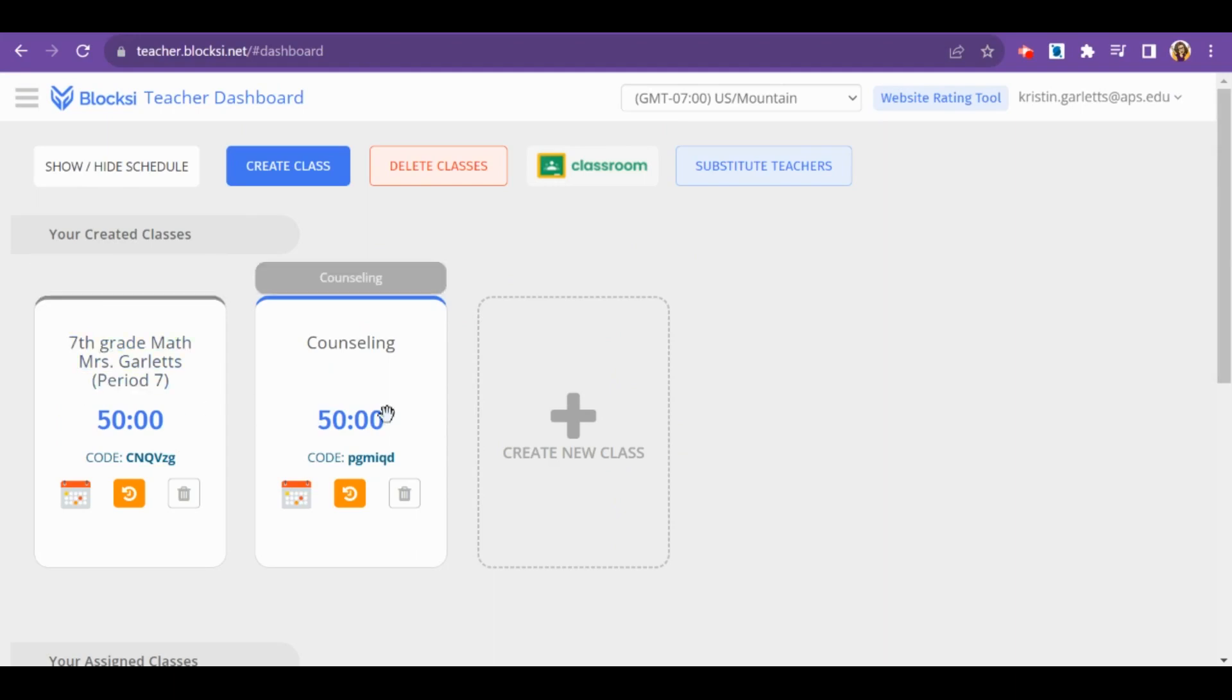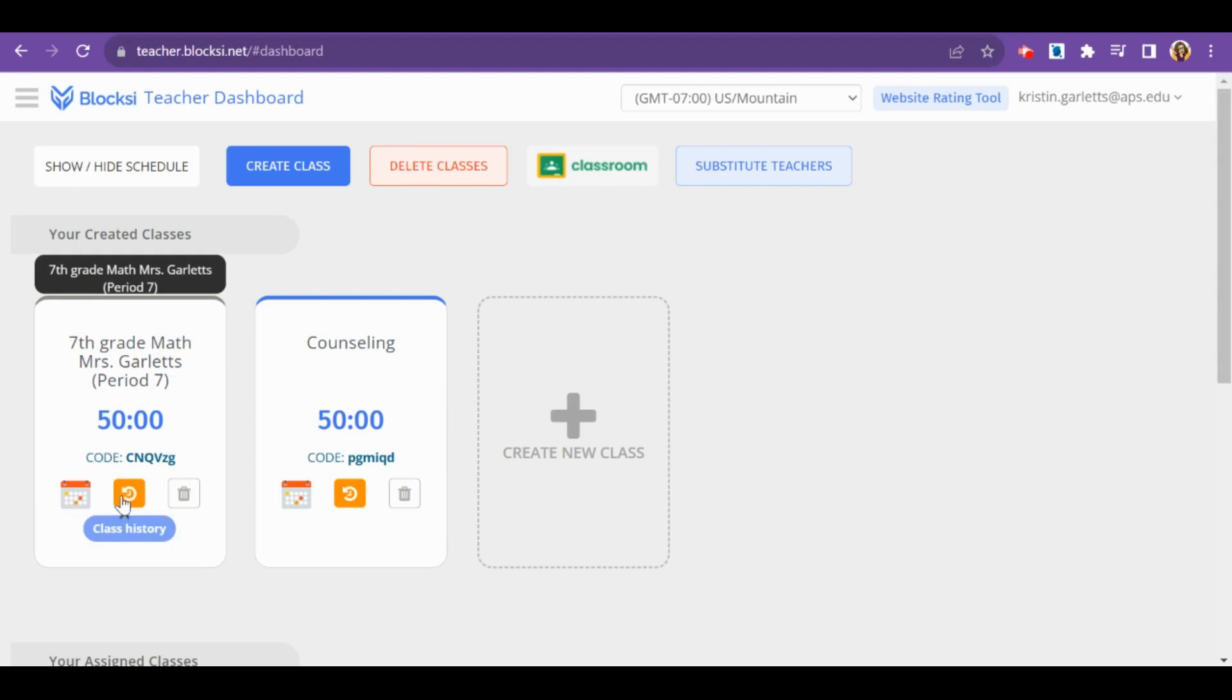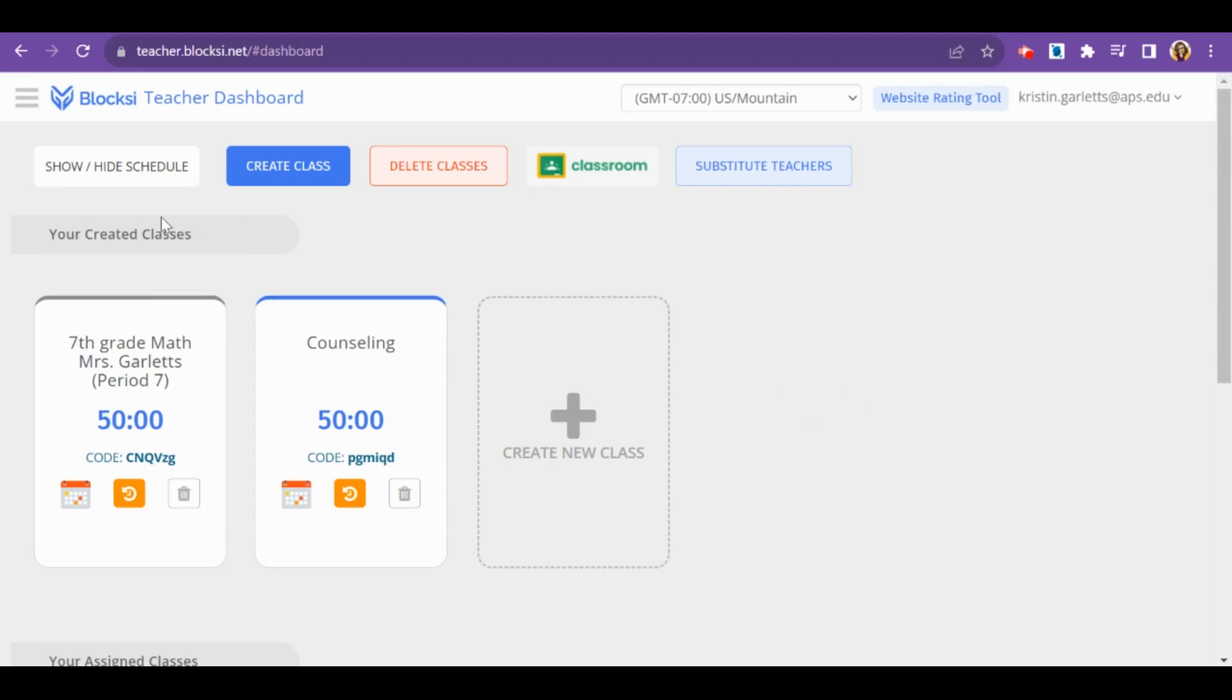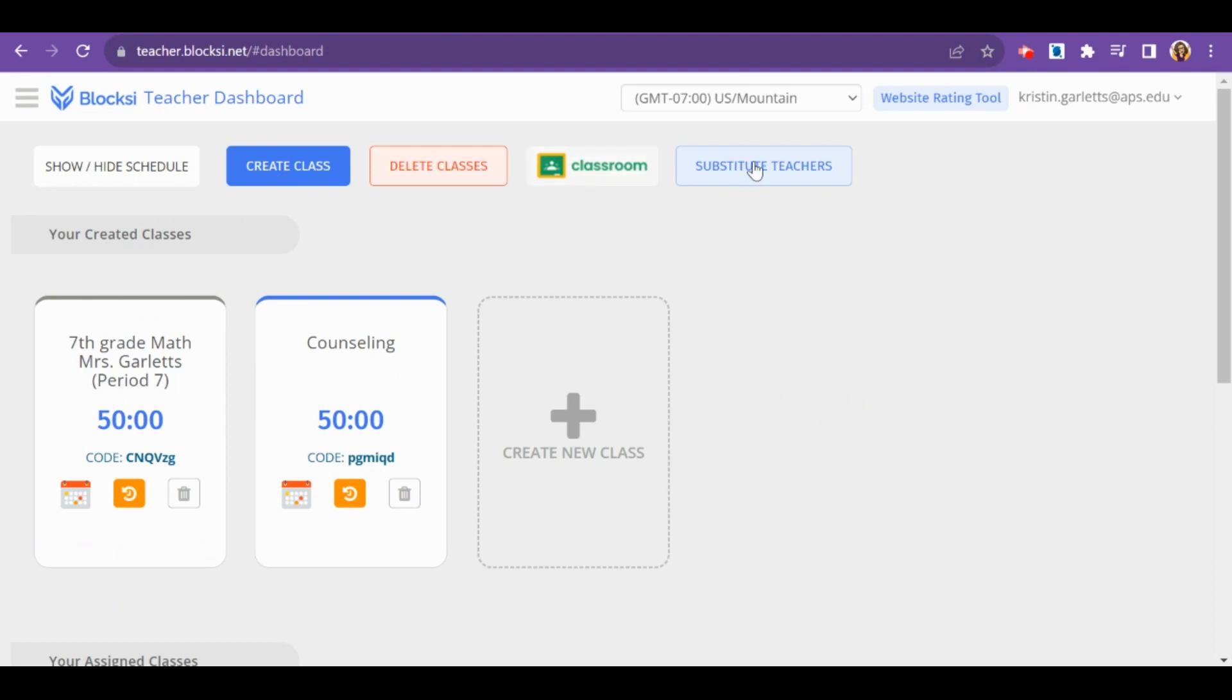Your class tiles will have some things that you can do on them. If you hover over the little calendar, you can click the class scheduler. You can view your class history. If it is a hand-created or Google Classroom synced class, you can also delete the classes. Up at the top here, you can hide or show your schedule, create a new class, delete classes, sync with Google Classroom, and even add substitute teachers.